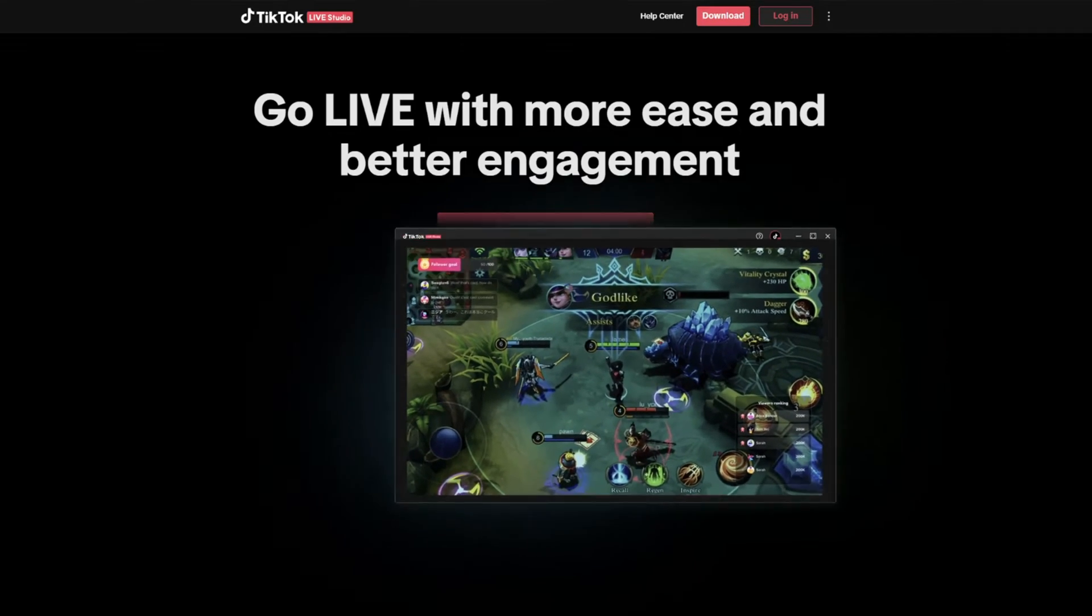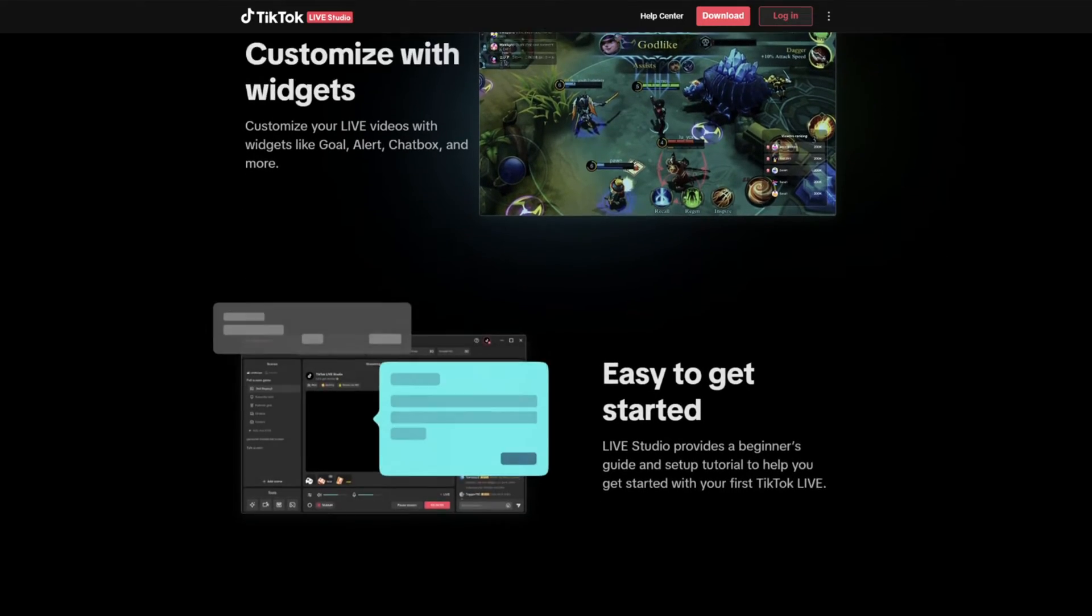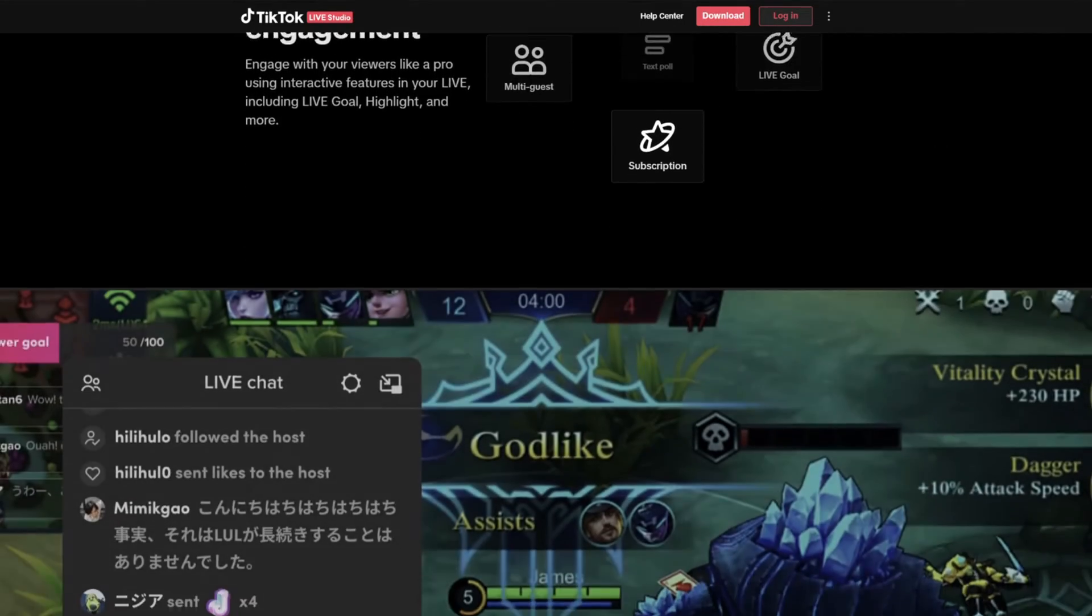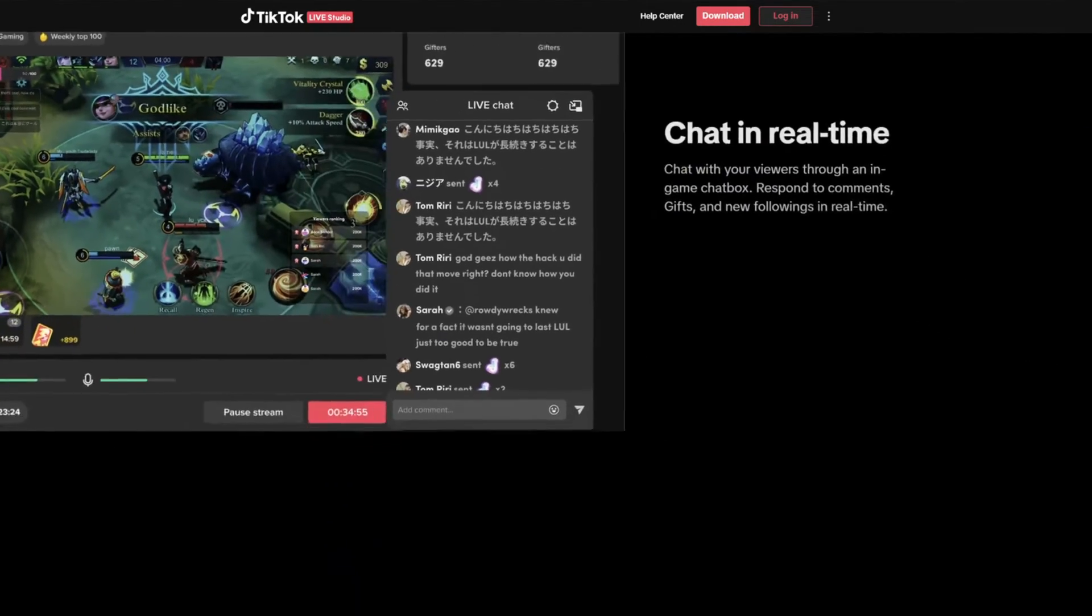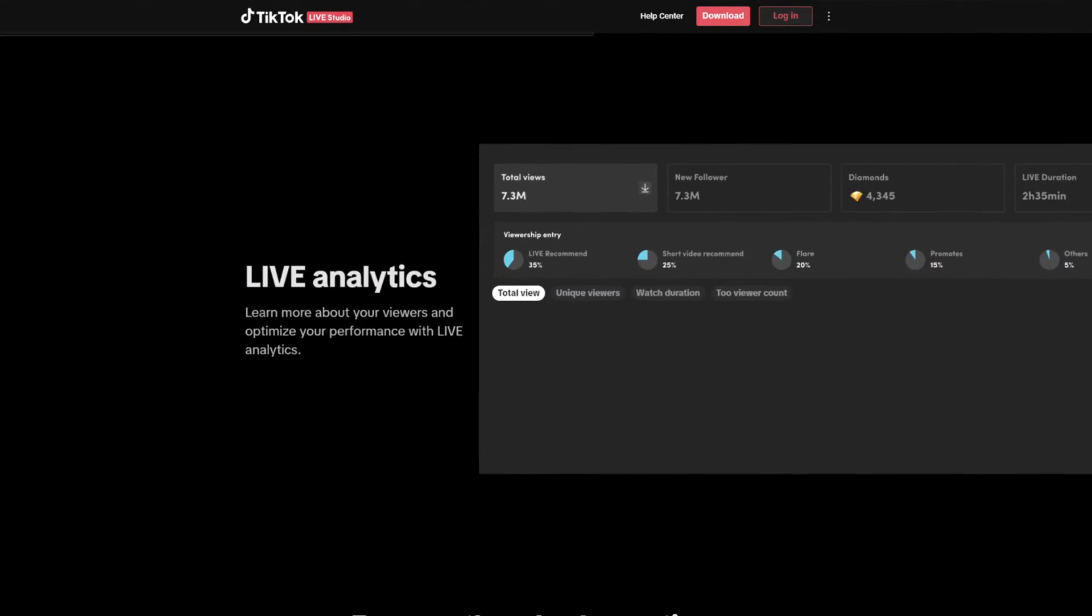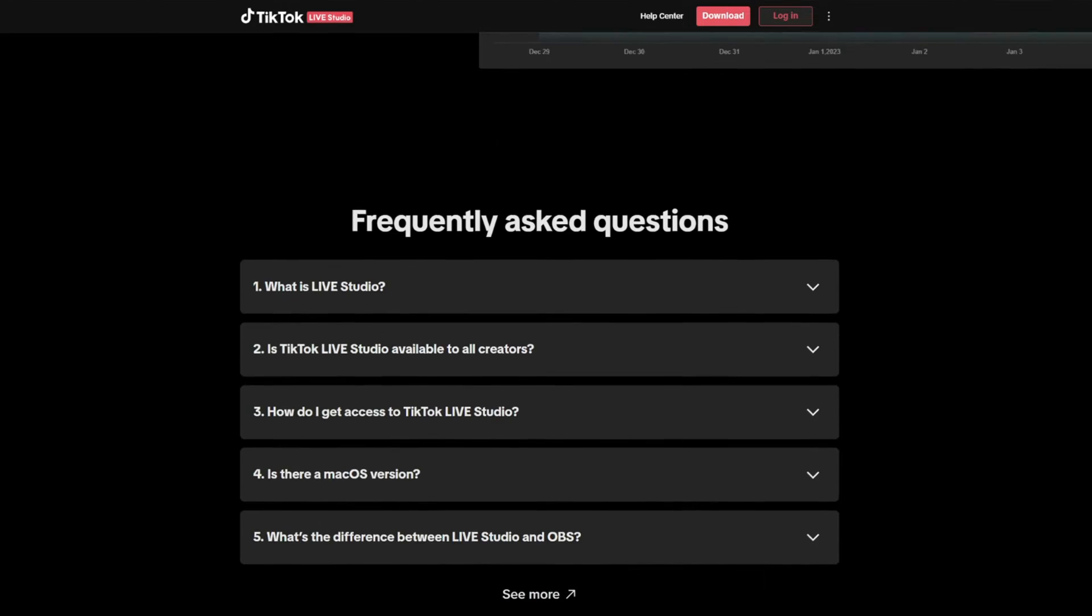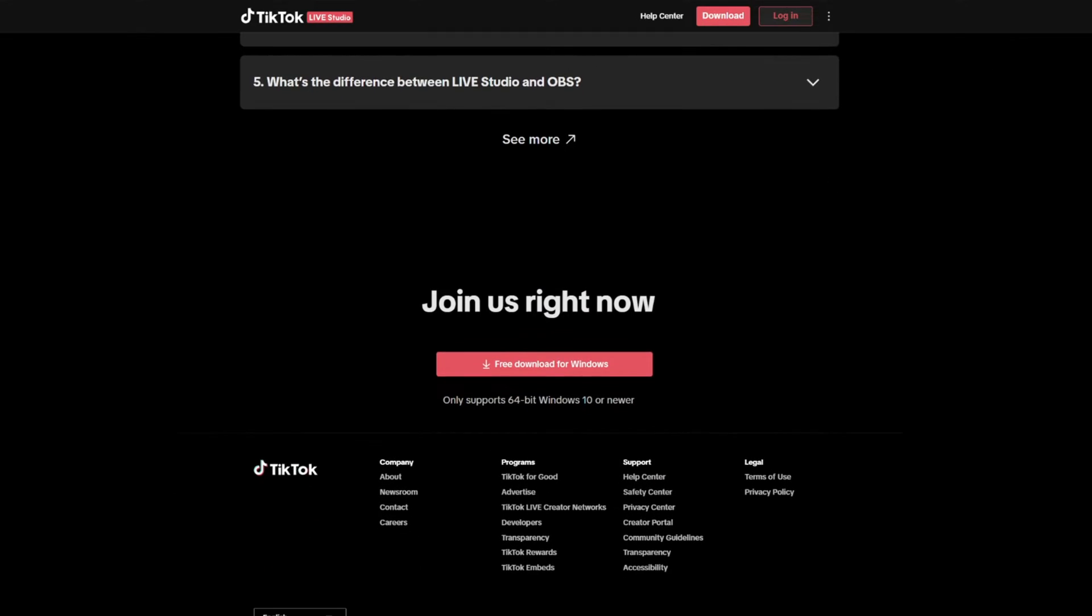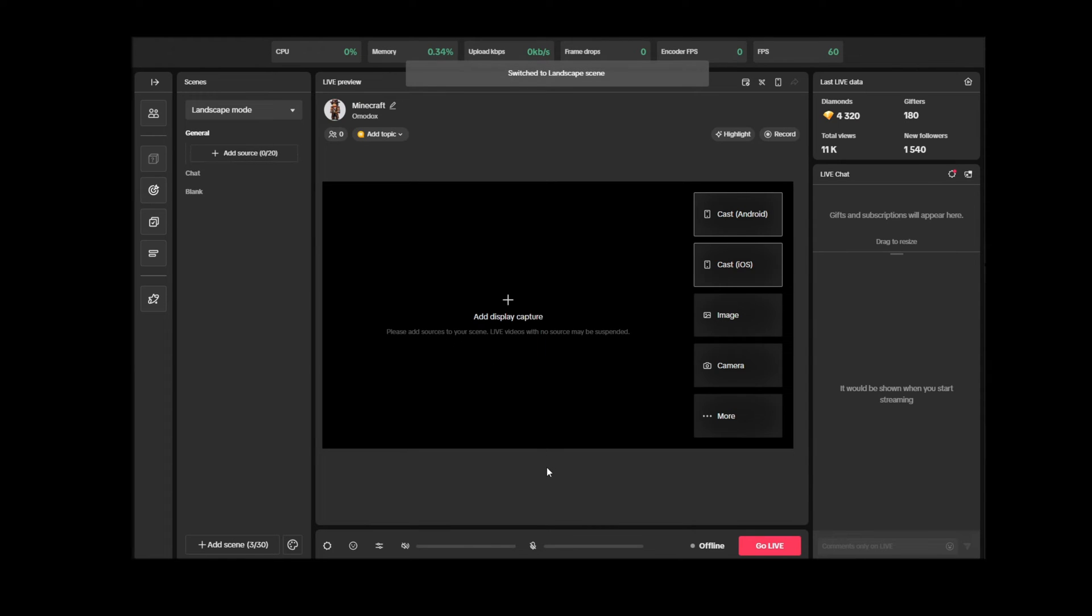To start streaming on TikTok, you need to have an account with 1,000 or more followers. Download TikTok Studio and submit an application. The application can take from an hour to several days to be reviewed, which is normal. Brief guide on how to set up the studio.